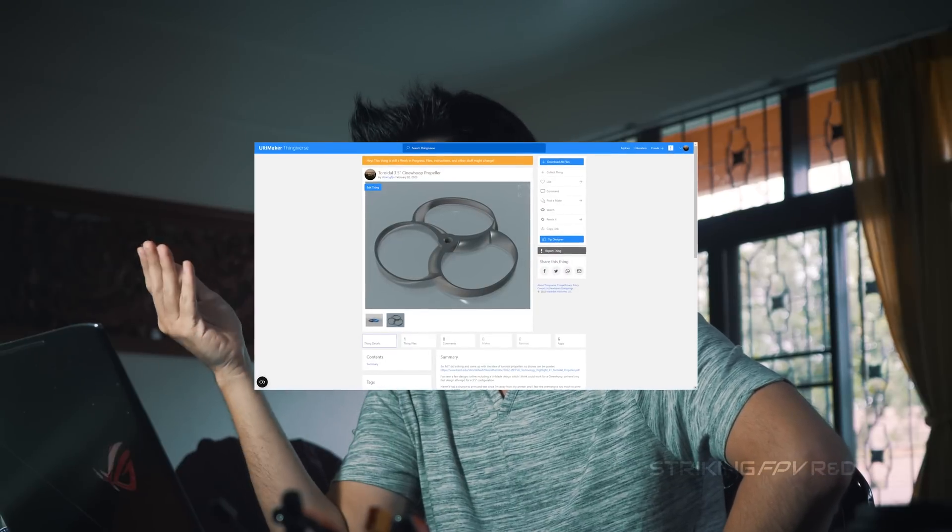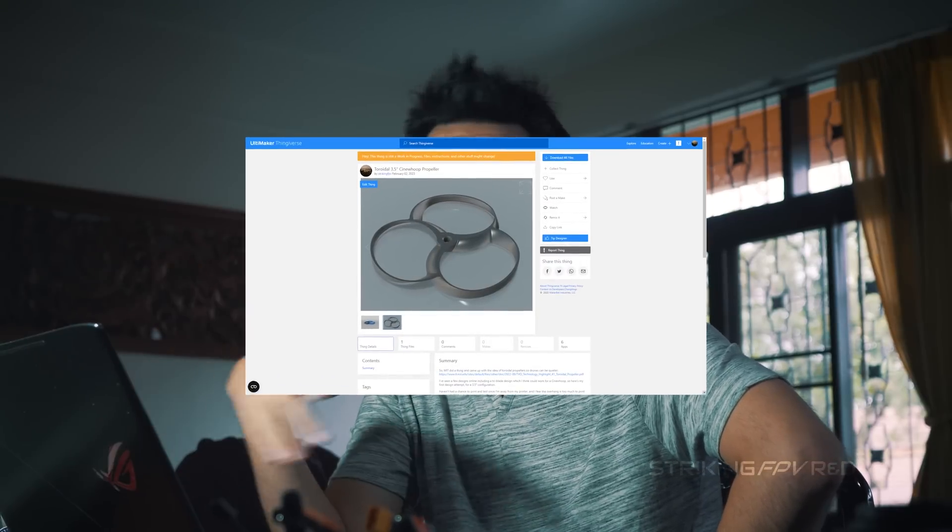So why this video? Well basically I can't test this because my 3d printer isn't here so I've just decided I'll upload the design and anybody can test it. So if you look down in the video description there's a link to Thingiverse where I've uploaded this design and because it's a work in progress